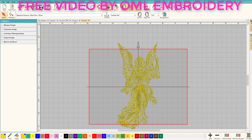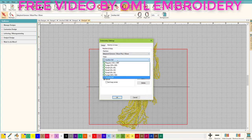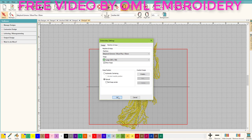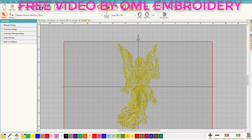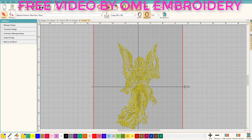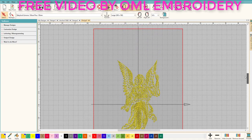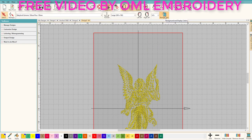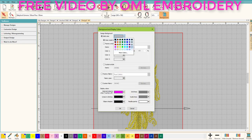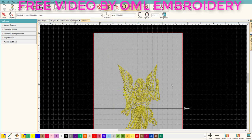Let's go back and turn the hoop so we can see exactly how much room we have. I also want to change the background to something like what I'm going to stitch on — I'm going to stitch it on black, so let's make the color inside the hoop black as well.